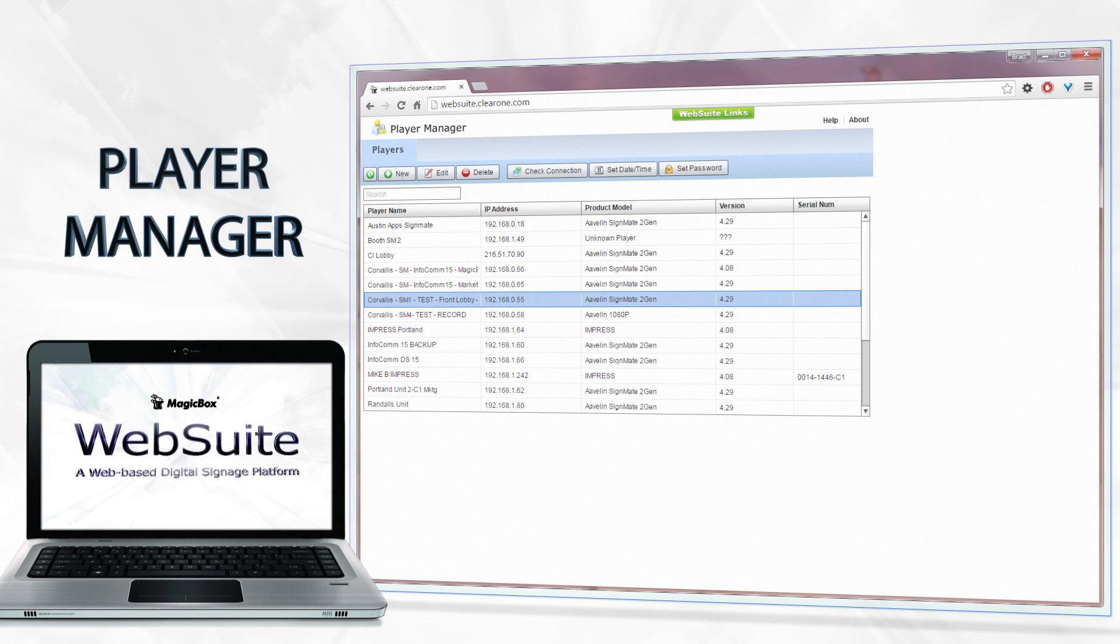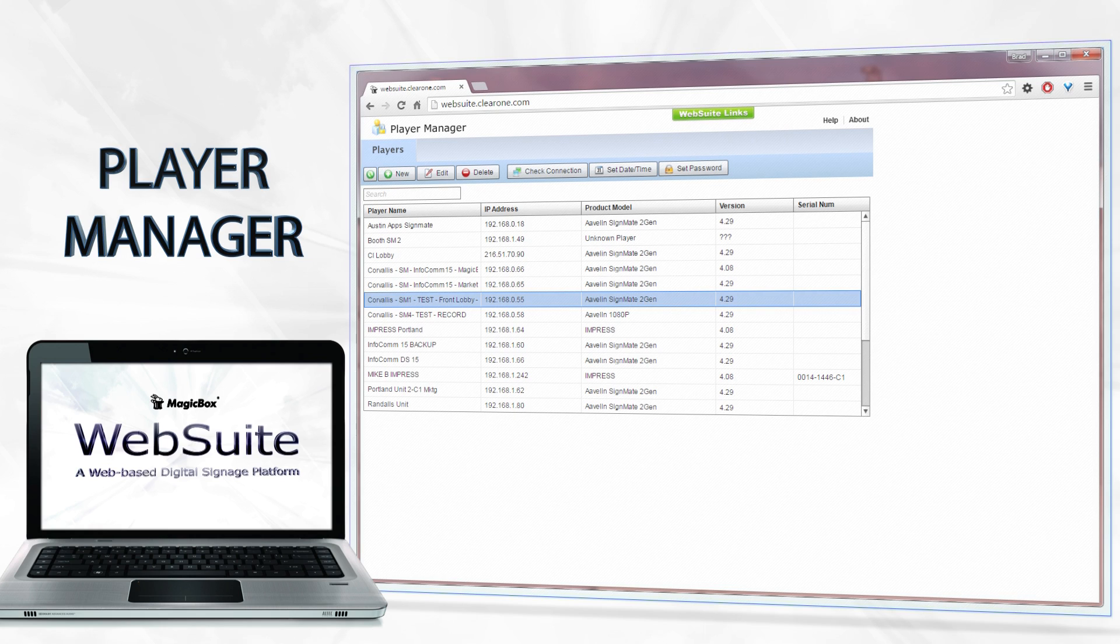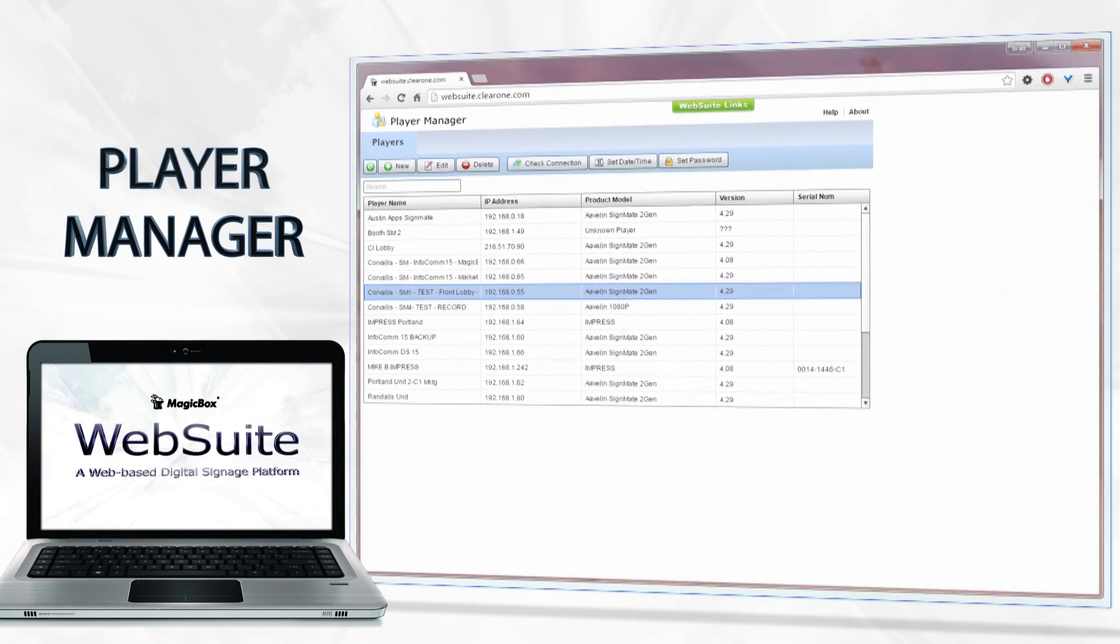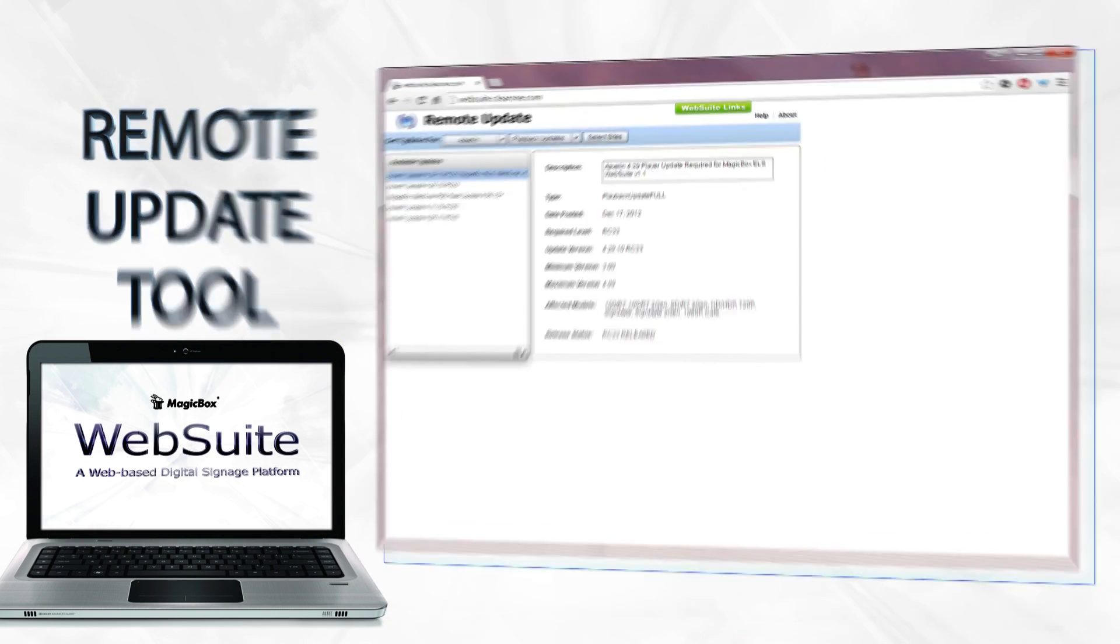The Player Manager allows you to add Avalon media players to your digital signage network. With Web Suite Cloud, easily scale up to 100-plus players. And with Web Suite On-Premise Server, you can add up to 50 players.